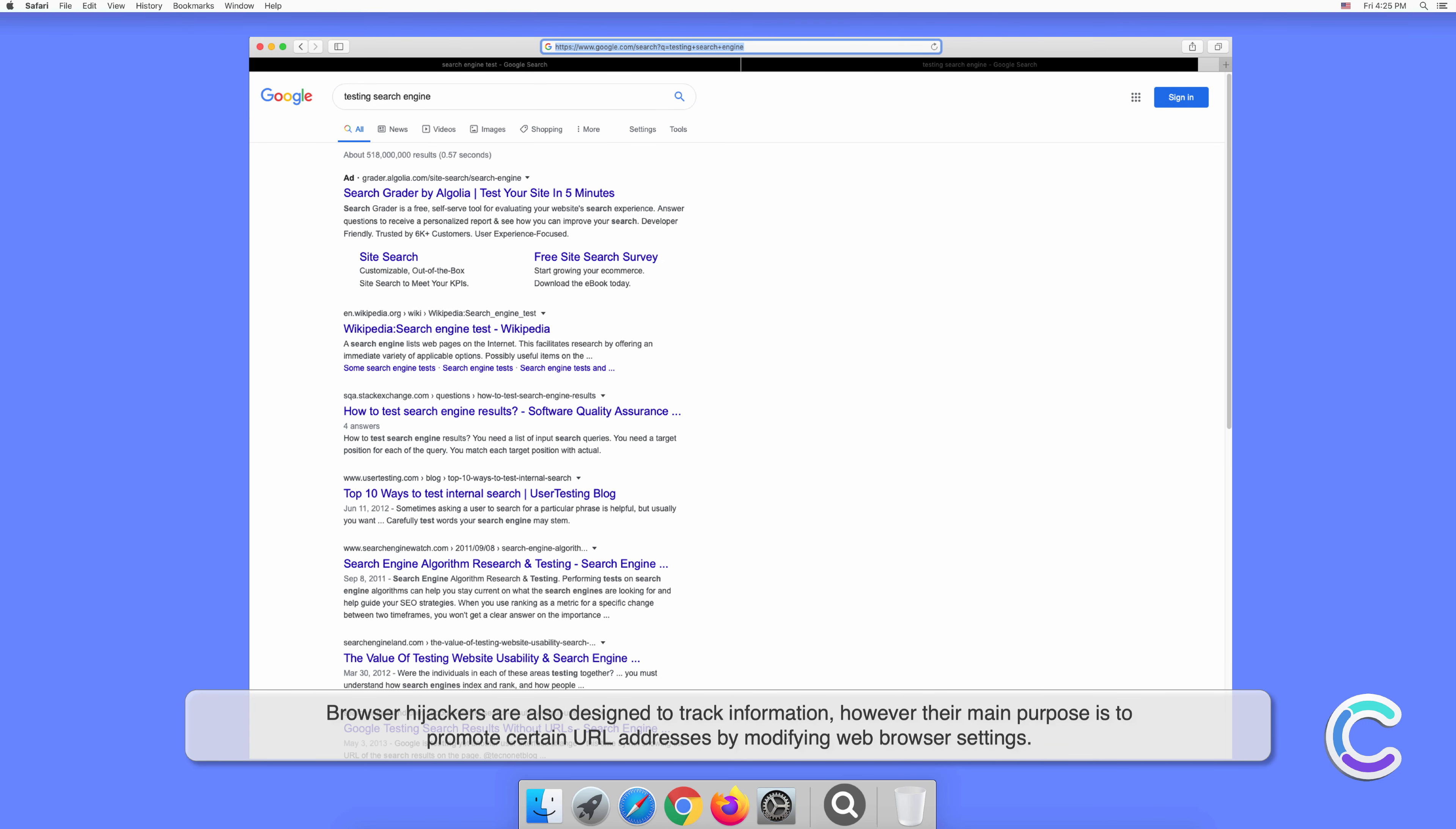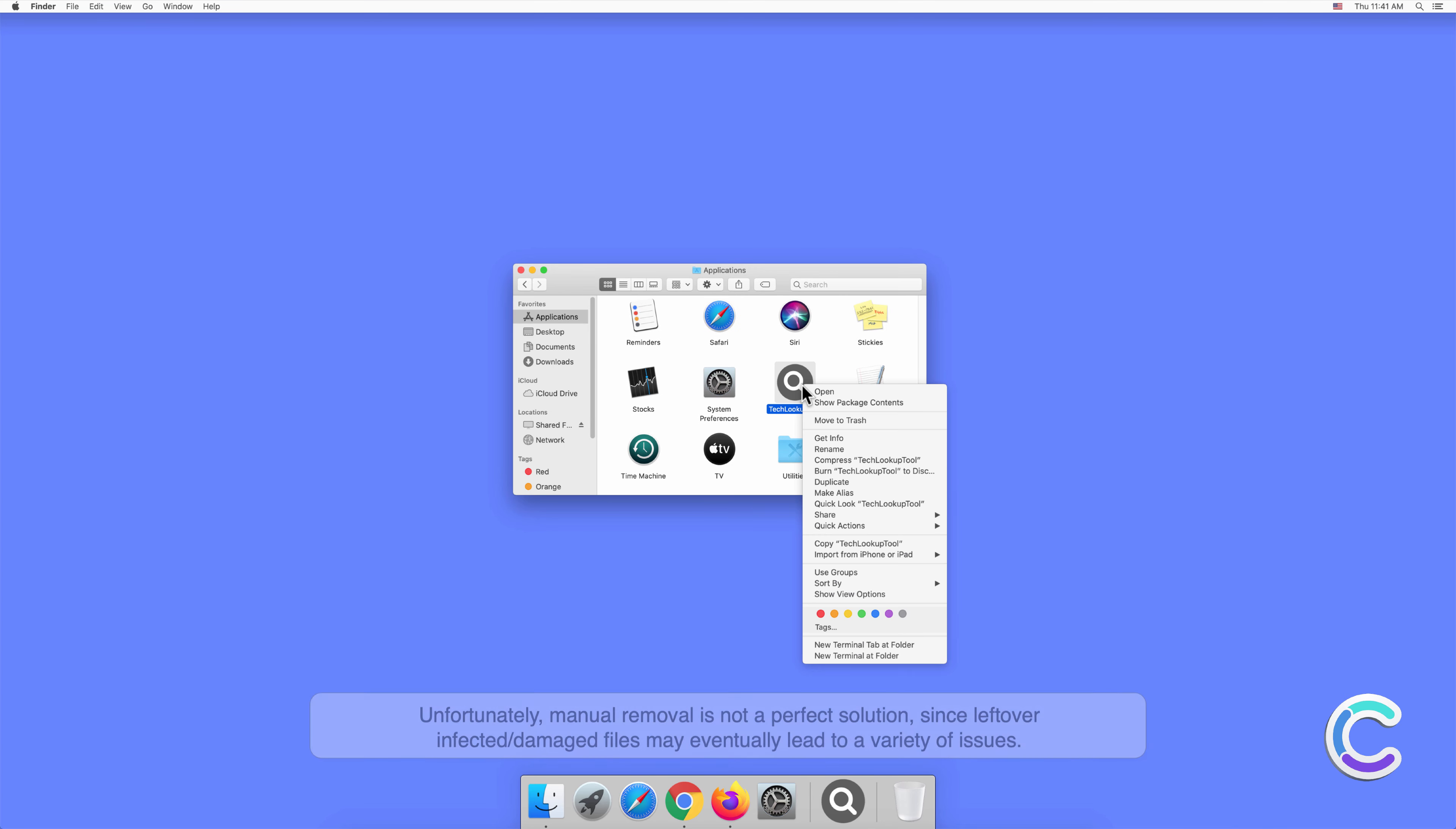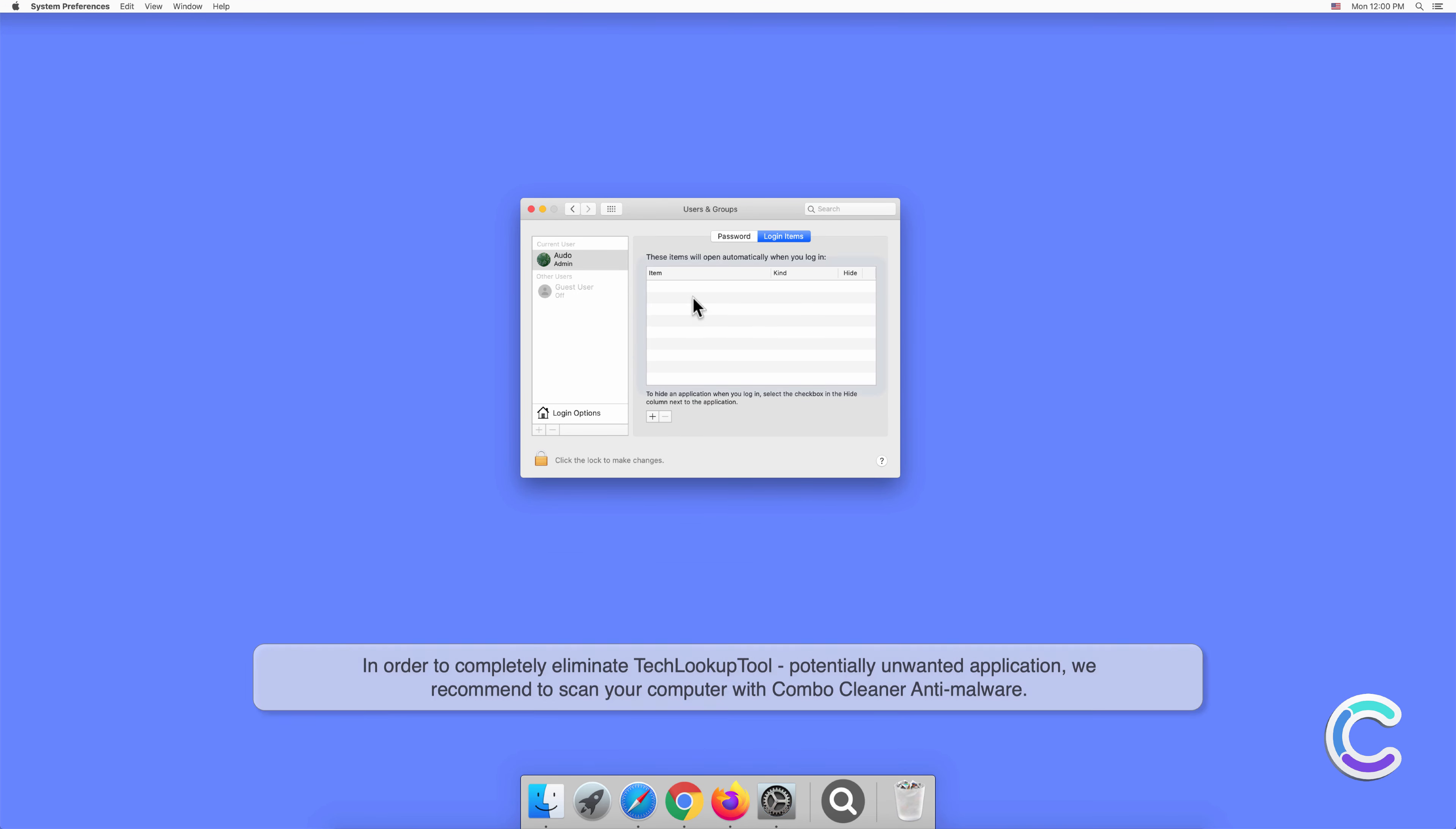Manual removal of TechLookupTool requires visiting applications folder and removing unnecessary login items within system settings. Unfortunately, manual removal is not a perfect solution since leftover infected or damaged files may eventually lead to a variety of issues. In order to completely eliminate TechLookupTool potentially unwanted application, we recommend to scan your computer with Combo Cleaner anti-malware.